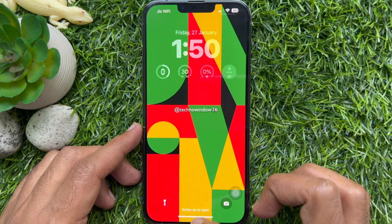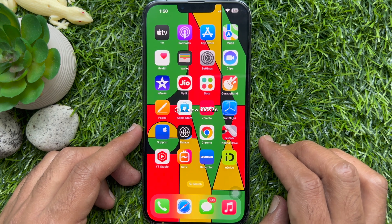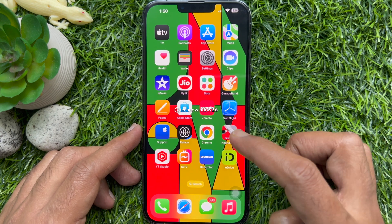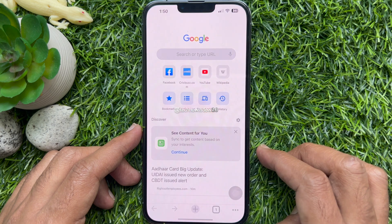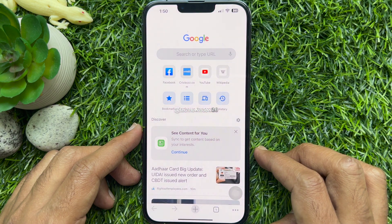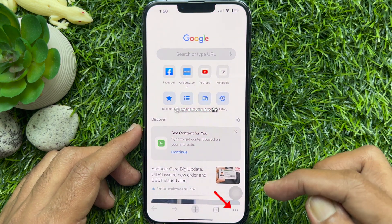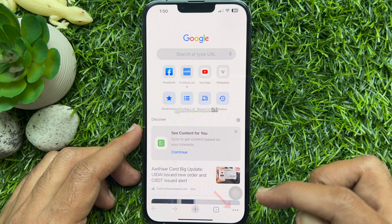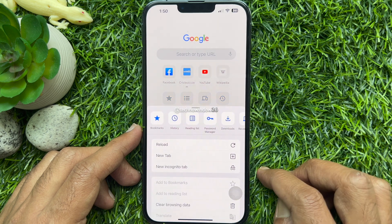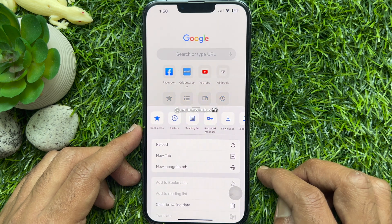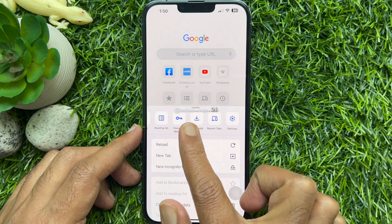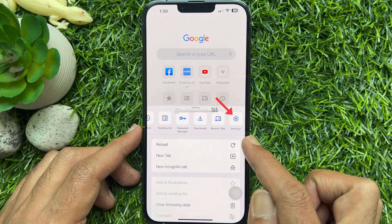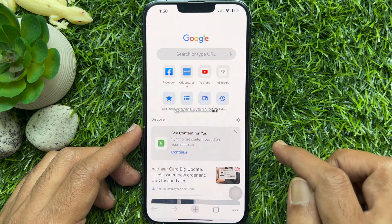First, open Chrome browser on your iPhone or iPad. Tap the three dots in the bottom right corner of the screen. In the menu card that pops up, swipe left along the top row of options and tap Settings.